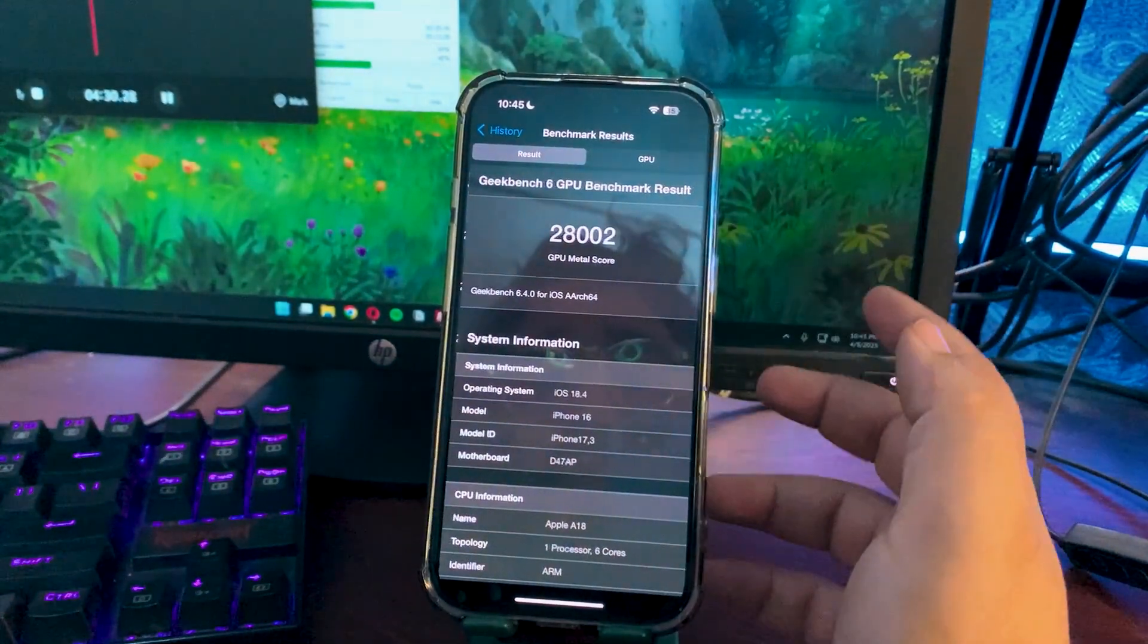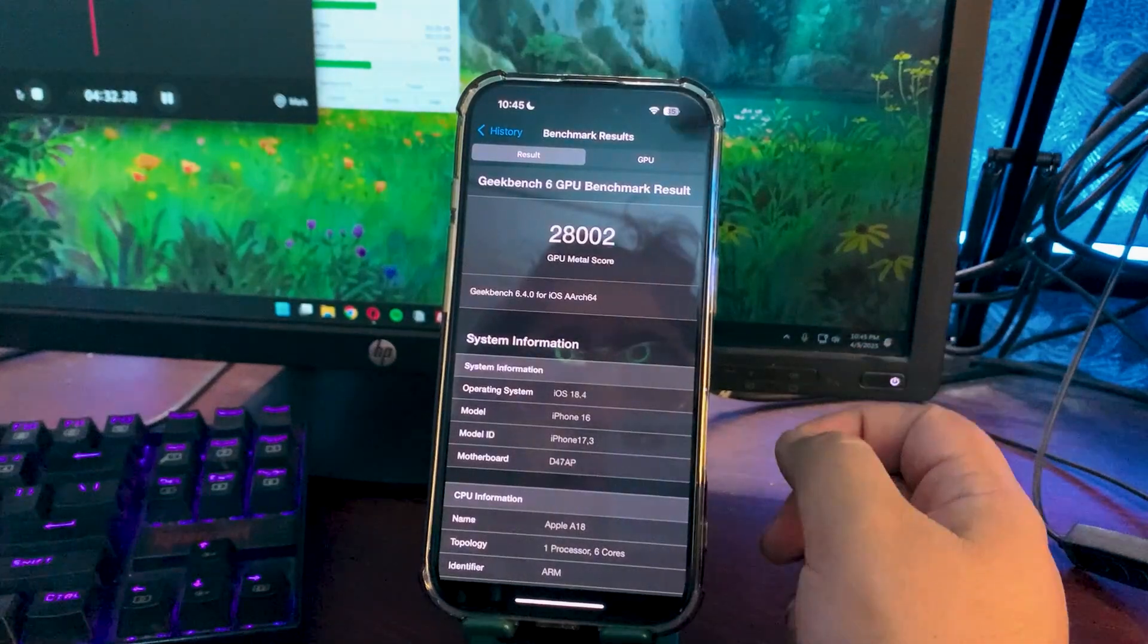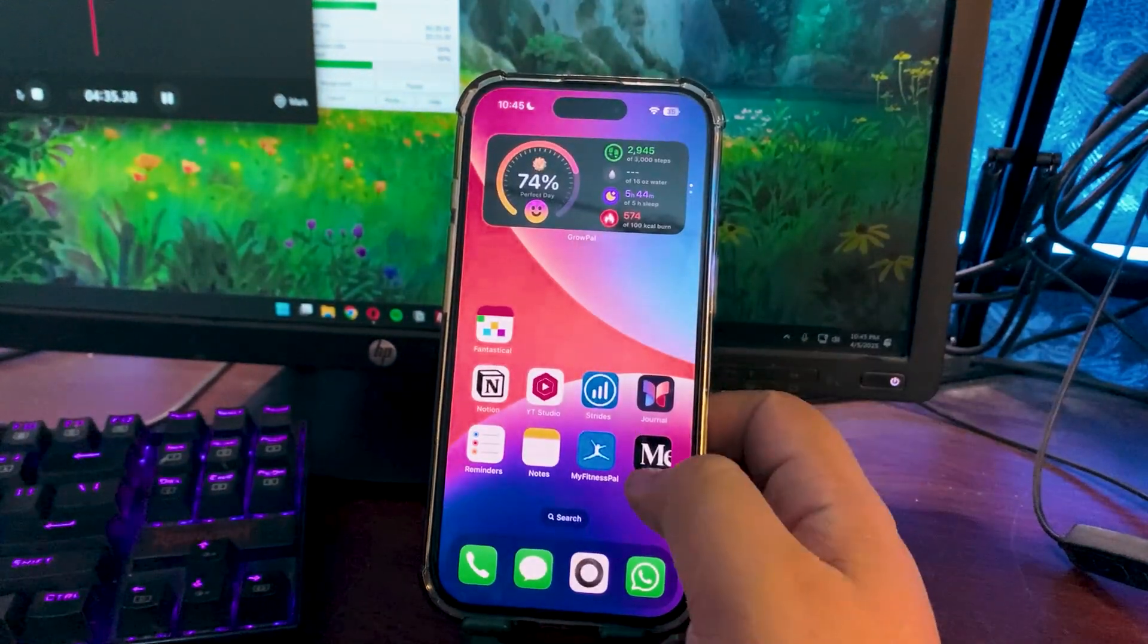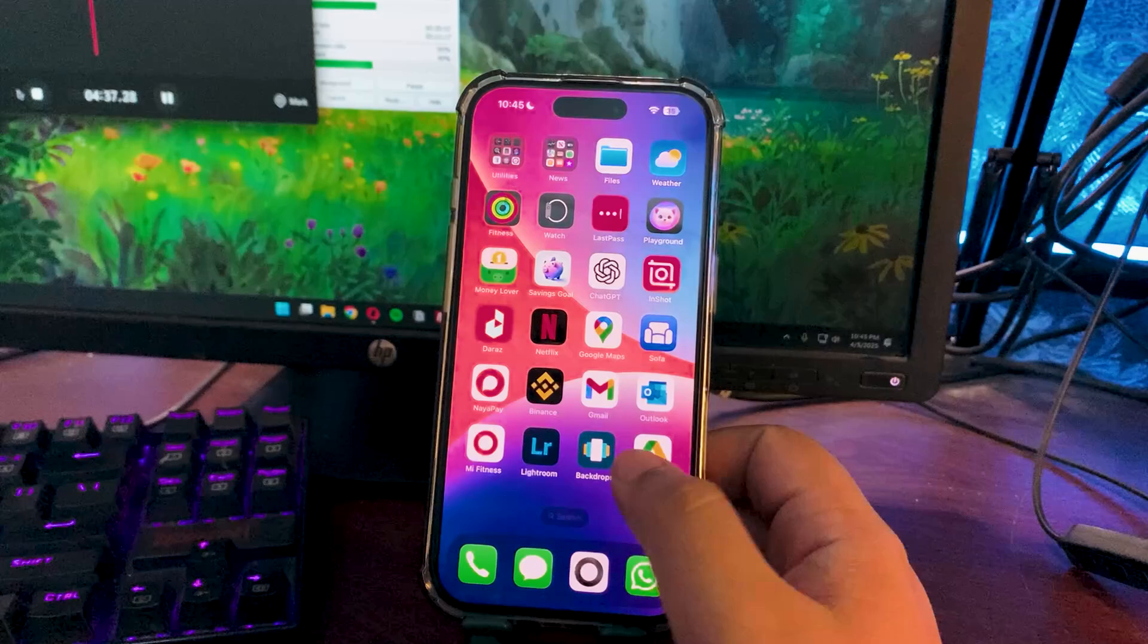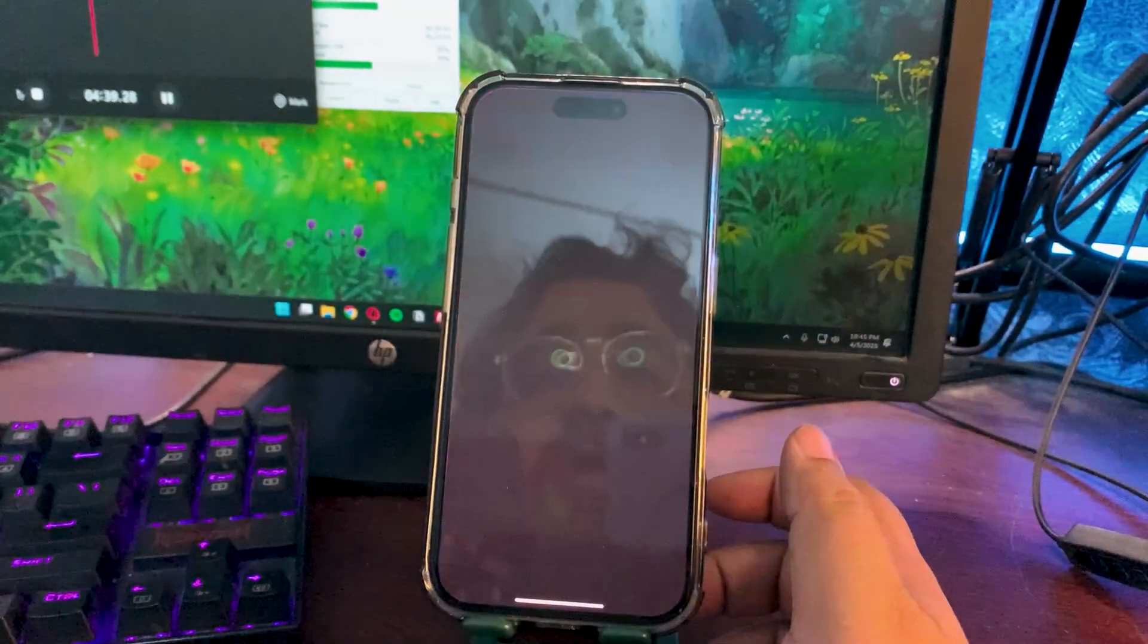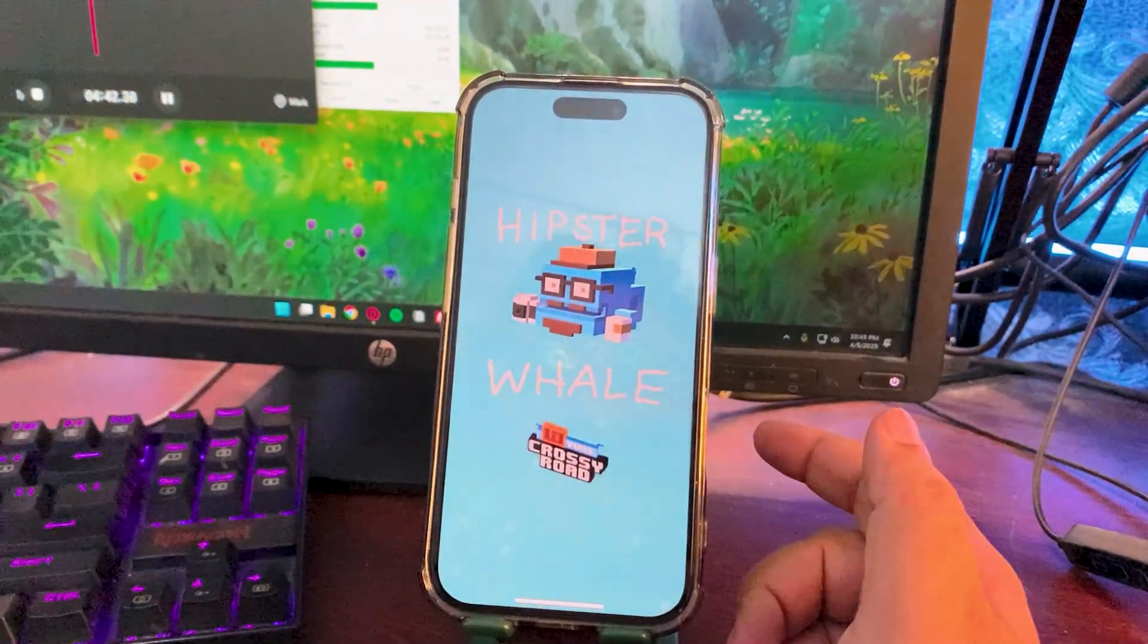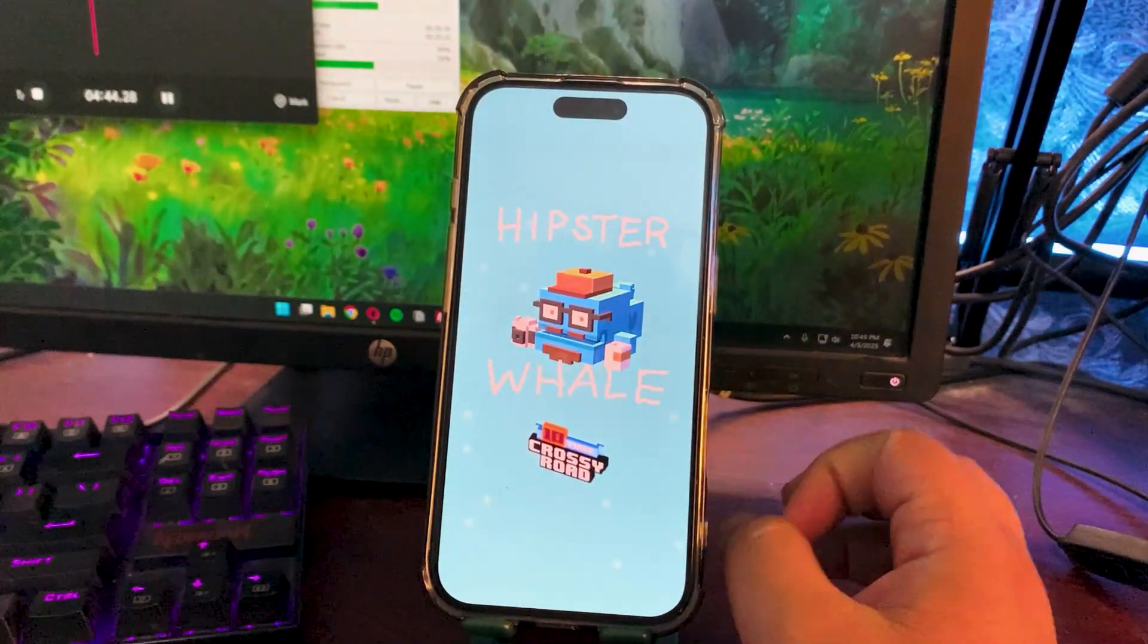In terms of GPU, I'm not facing any sort of problem. 28002 GPU Metal score, which is higher than the average one, which means in terms of gaming things are also going really good. So far no issue at all with the performance or the battery life.